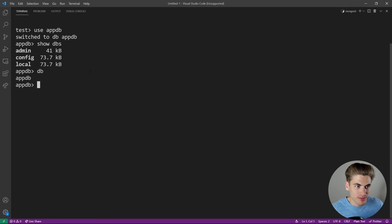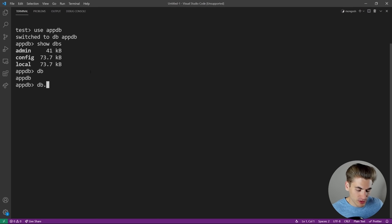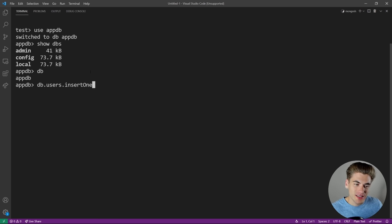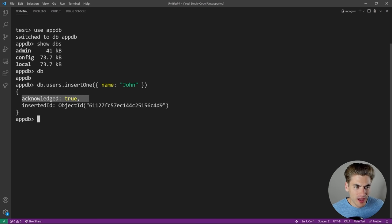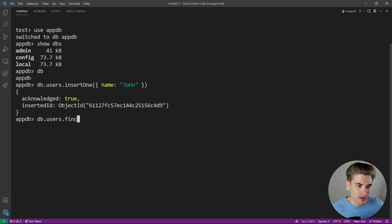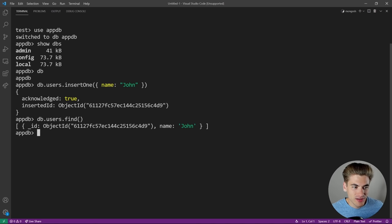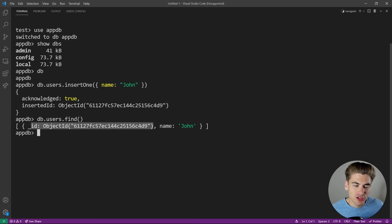To access the current database, type 'db' — that gives you the current database, which has a bunch of functions on it. We can say 'db.' followed by the name of a collection, like 'users', where we'll store all our user data. To insert one record, type 'db.users.insertOne()' and pass it a JavaScript-like JSON object. For example, passing '{name: "john"}' — hit enter and you can see it says true and inserted that with a unique ID automatically generated by MongoDB.